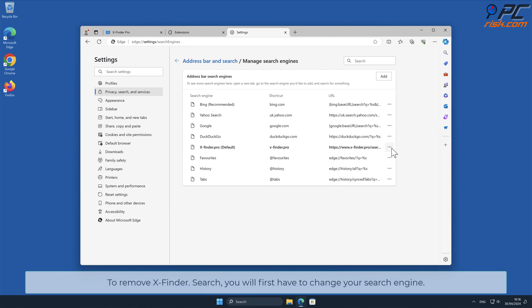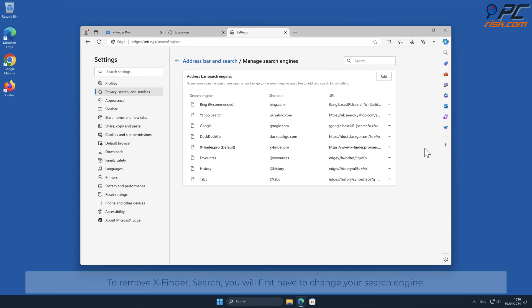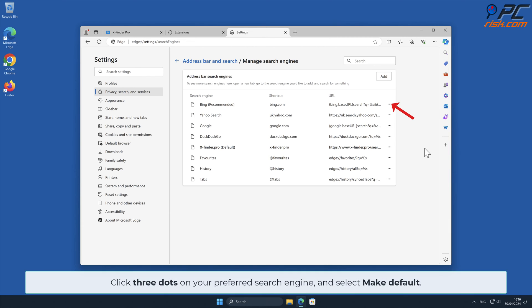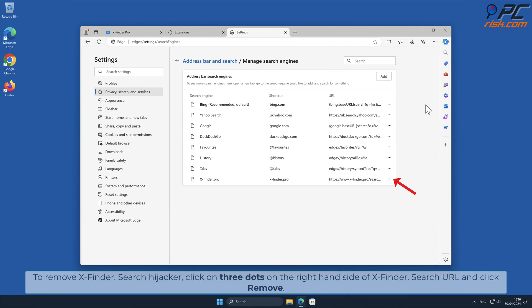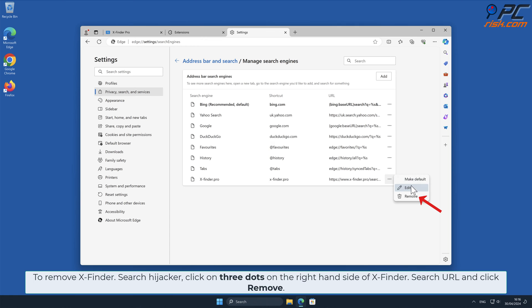Click Manage Search Engines and look for the names of the unwanted internet search engines. To remove x-finder.search, you will first have to change your search engine. Click three dots on your preferred search engine and select Make Default. To remove x-finder.search hijacker, click on three dots on the right-hand side of x-finder.search URL and click Remove.